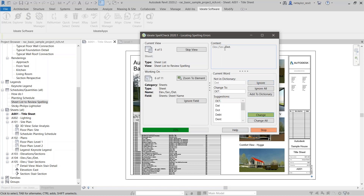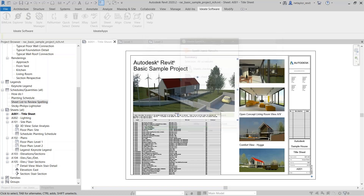This one says 'DET' — detail with period. I actually might want to add that to the dictionary because that seems pretty reasonable.